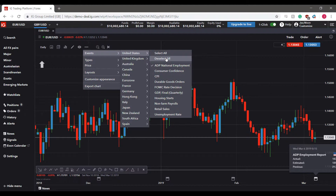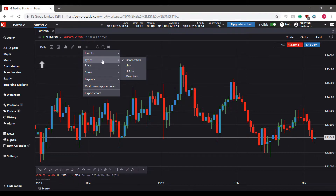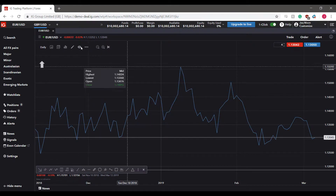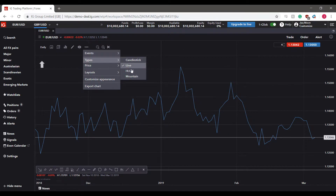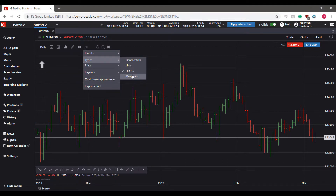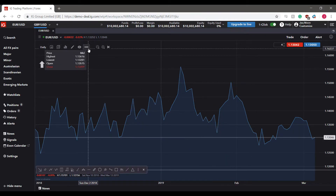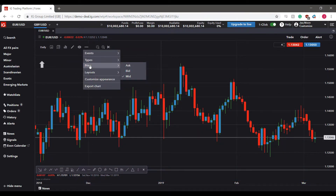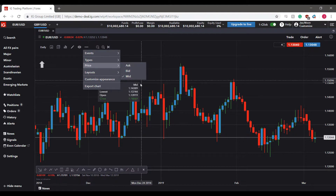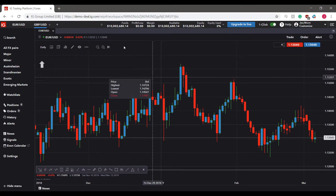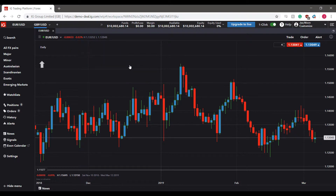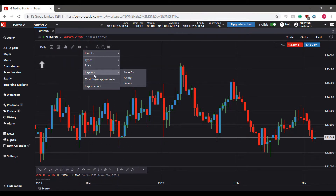To deactivate events, deselect them — a check mark indicates a selected event, and 'Deselect All' removes them all quickly. You can also change your chart type through the Types menu: Candlestick, Line, HLOC, and Mountain are all available. Additionally, the price type can be filtered by mid price, bid, or ask.